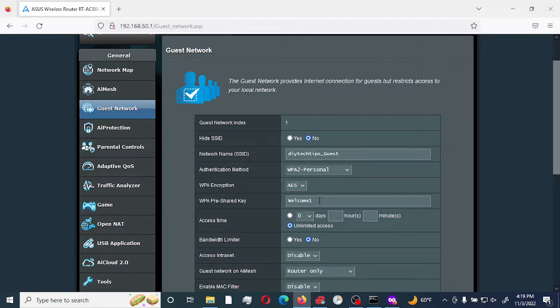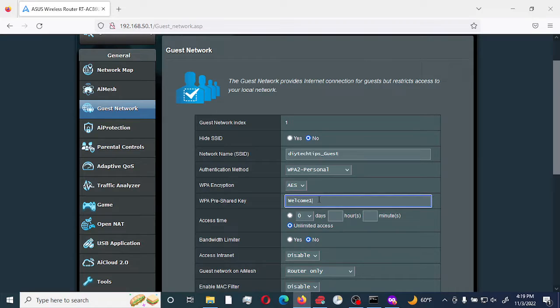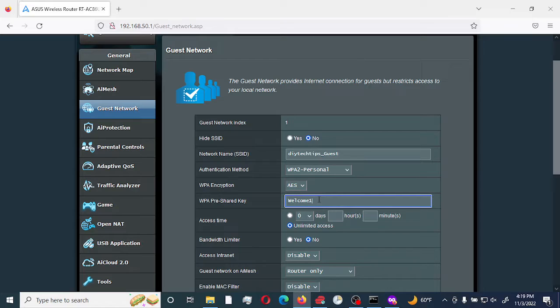Just for testing purposes, we're going to make our pre-shared key very simple. As you can see, I would not recommend using this sort of pre-shared key. It is recommended to use a passphrase for your pre-shared key.